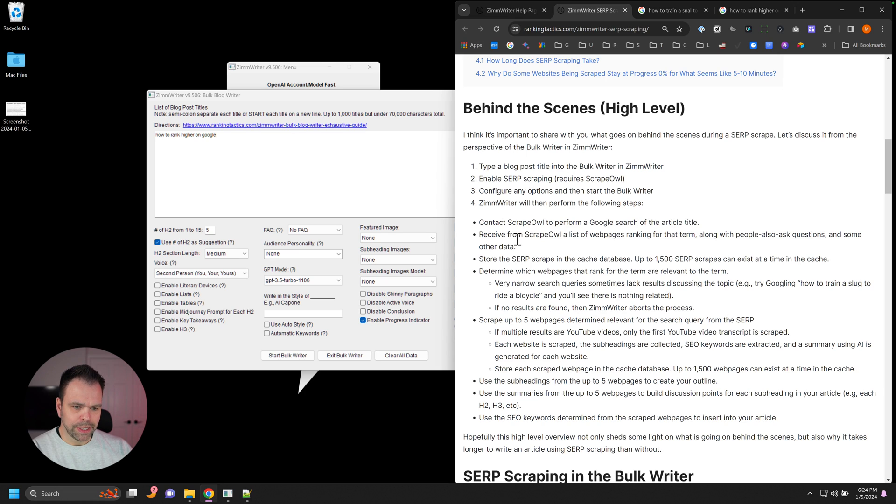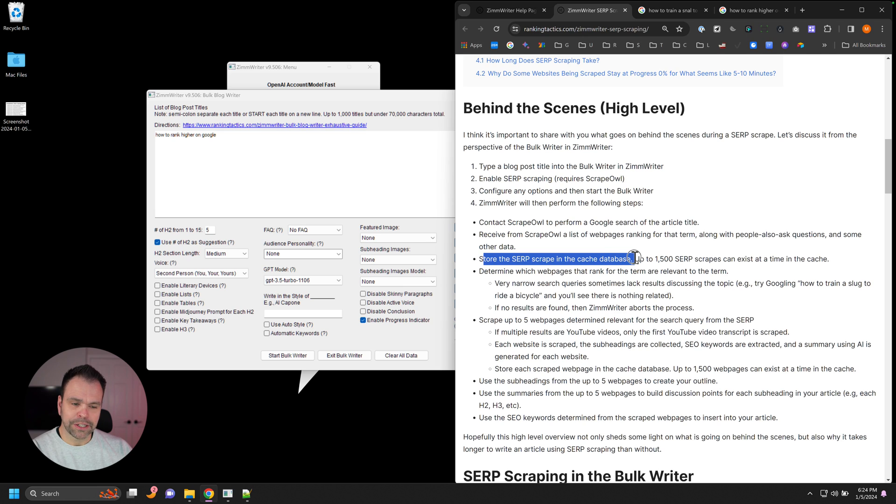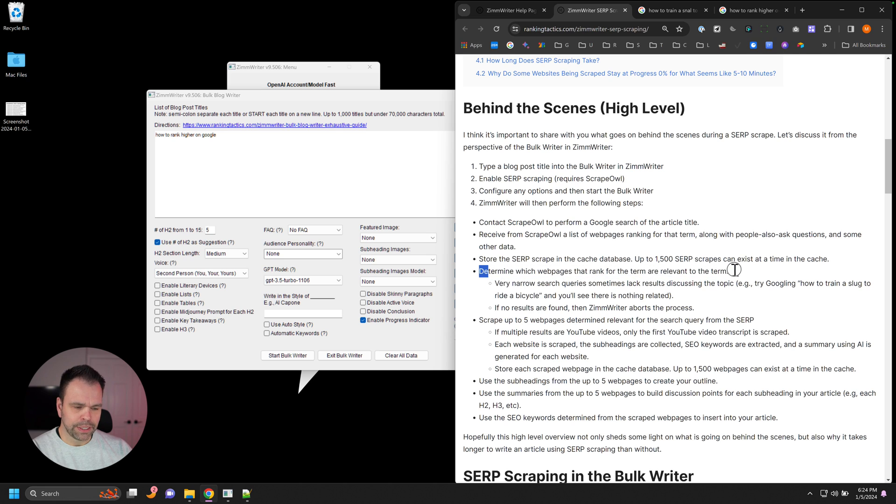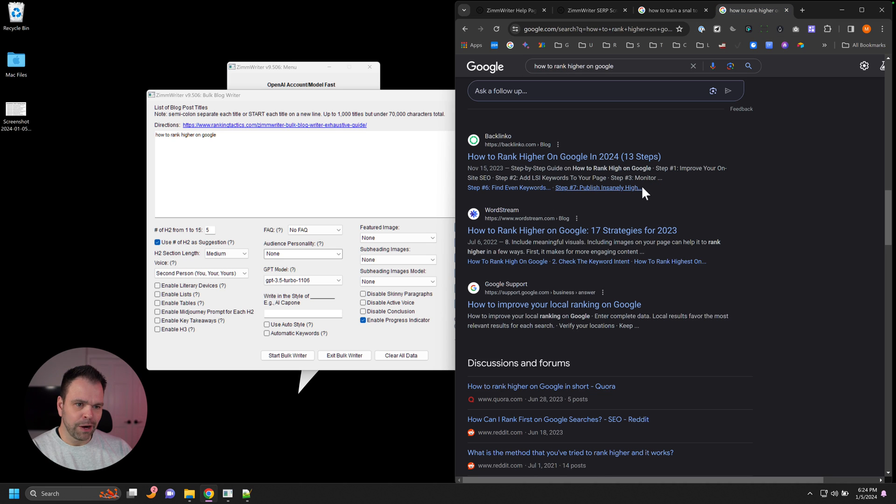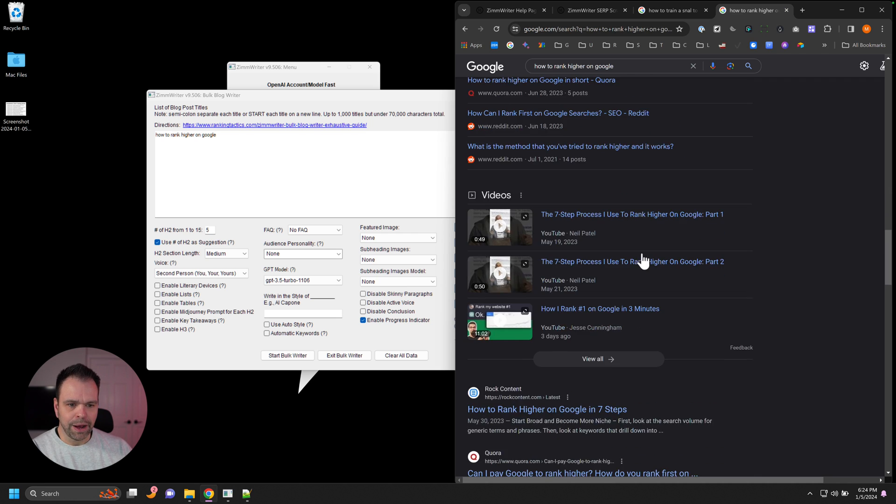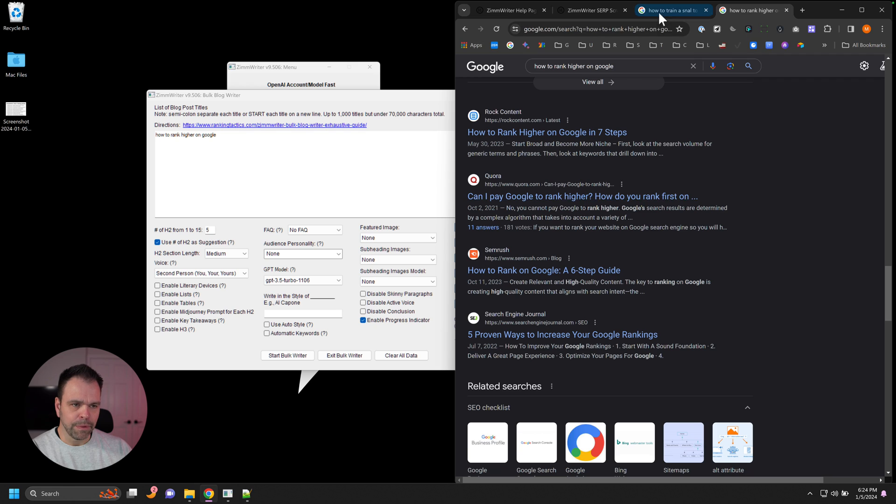Then what happens is it will store the results in the cached database of the 1500 SERP scrapes. And then ZimWriter will determine which web pages rank for that term and are relevant to that term. So as an example, how to rank higher on Google. Yeah, the first 10 results are all going to relate. They're all relevant to how to rank higher on Google.